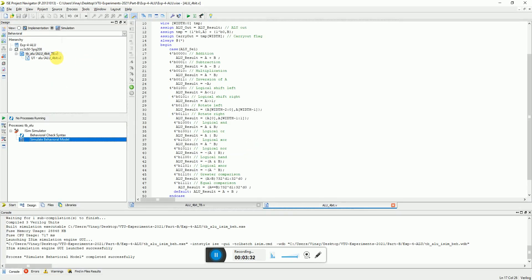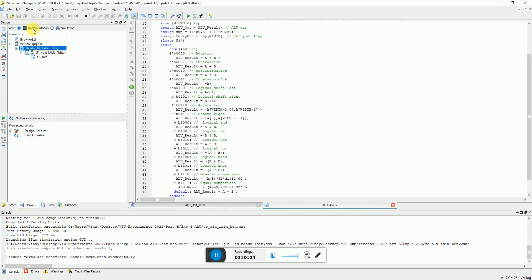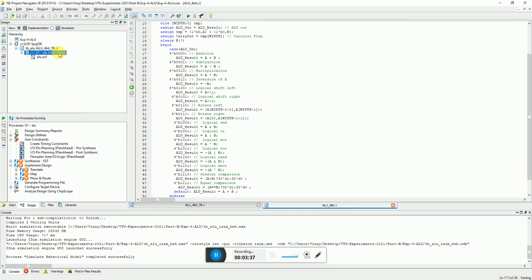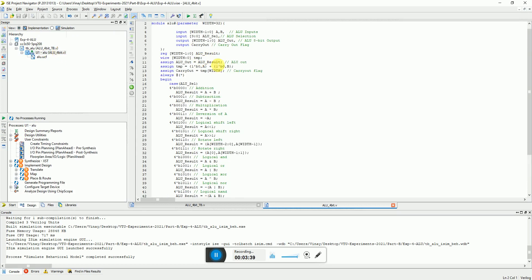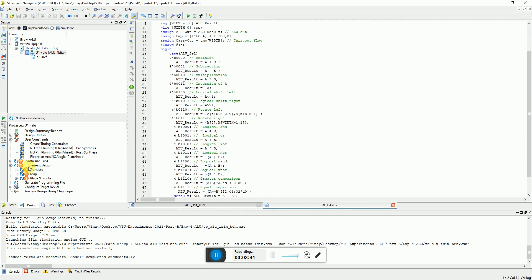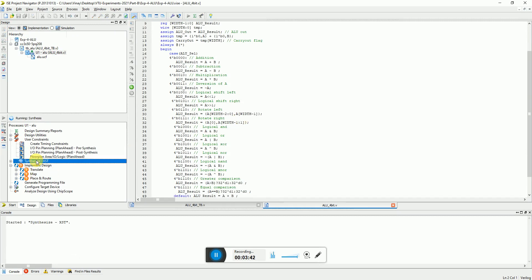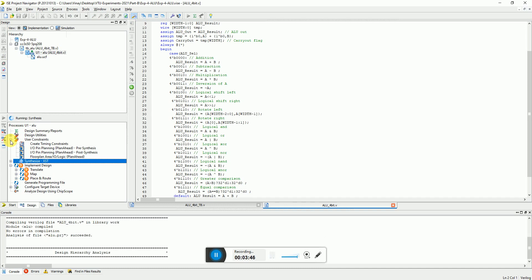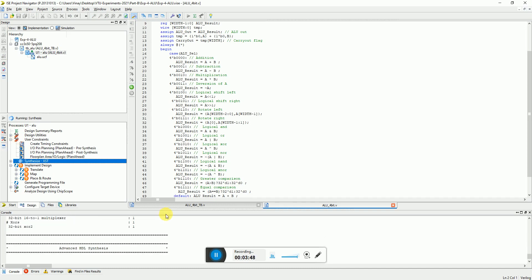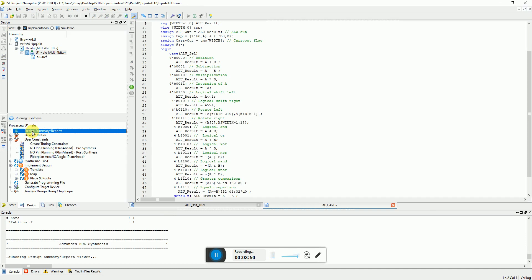Now for implementation, you can go back to implementation mode and select the top model which is this one, the main code. You can synthesize the code.